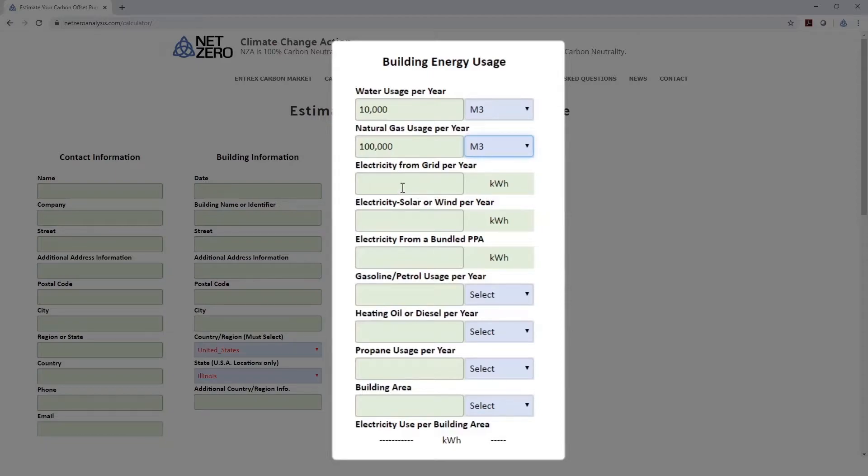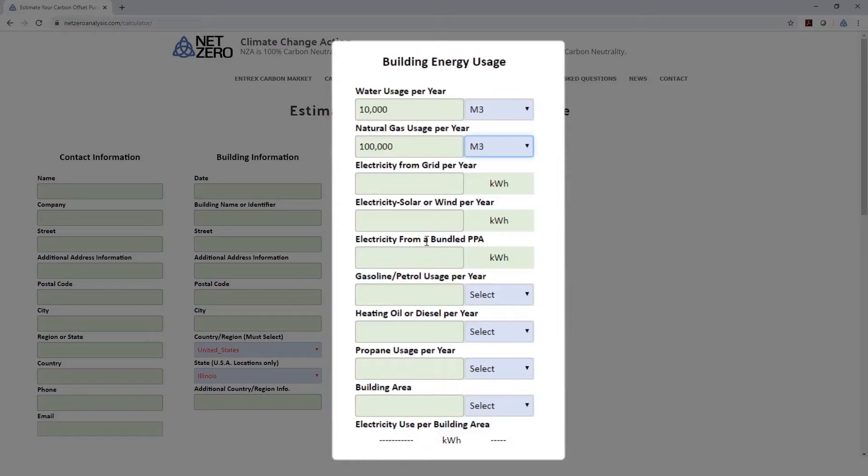For electricity, there's three inputs. For grid electricity, that's going to be the most common. For solar or wind, if you've got that available on site. And if you're hooked up to a bundled power purchase agreement, or PPA, that's feeding renewable power directly into the grid that your building is connected to, you can enter those numbers here.